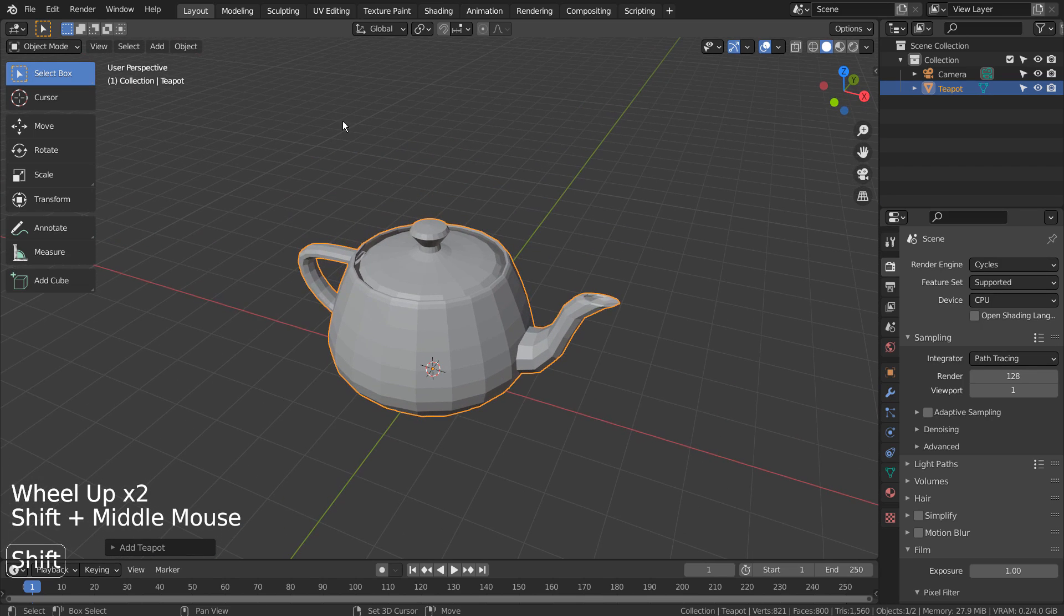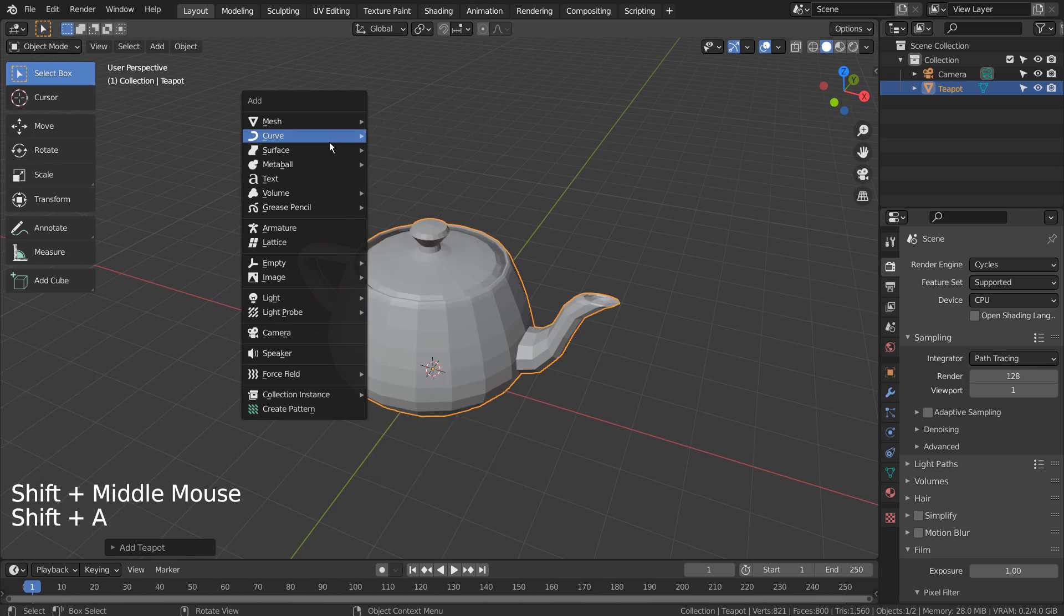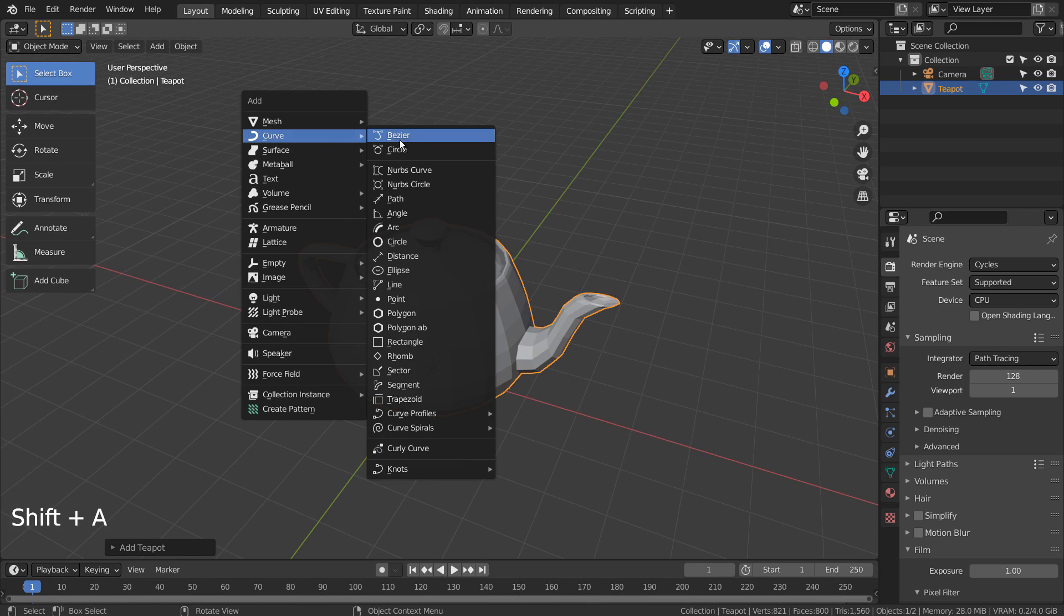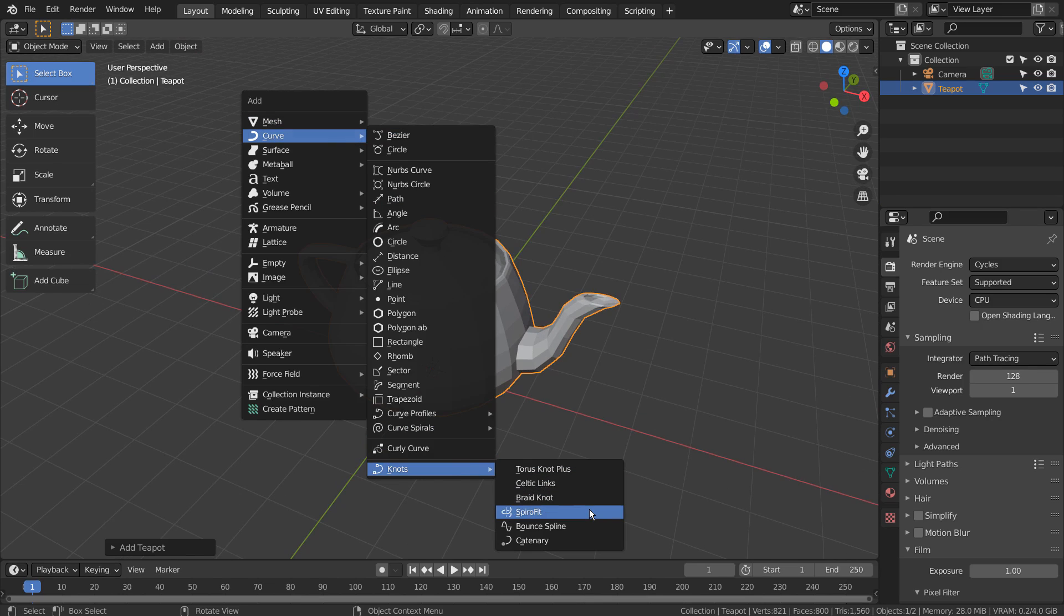Let's press Shift+A to create a SpiroFit. If you don't see that in the menu, please activate an add-on called Extra Objects.